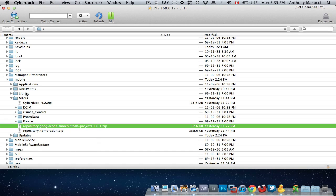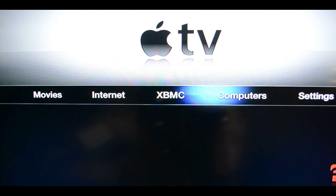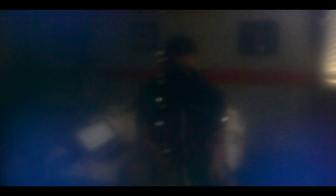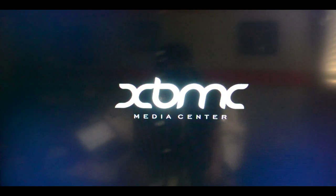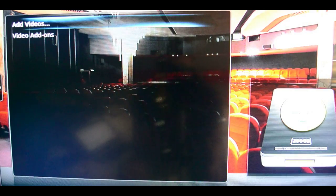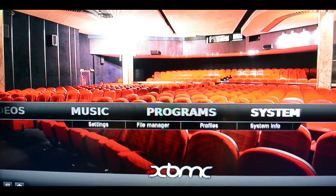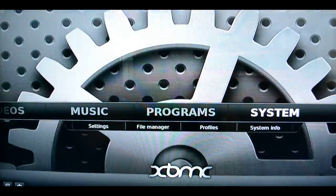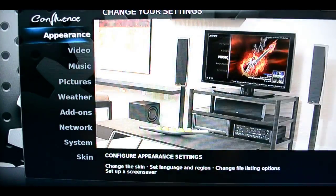Now once you're done you've got to go to your Apple TV and you go to Xbox Media Center. Let that load up, and then you're going to go all the way to the right where it says systems, click on system, go down to add-ons.